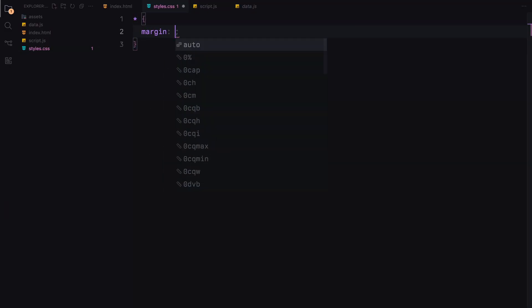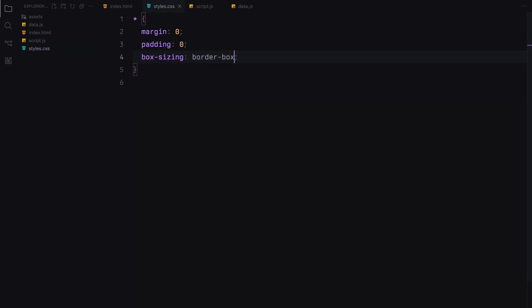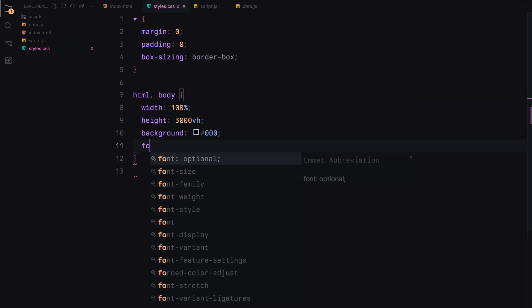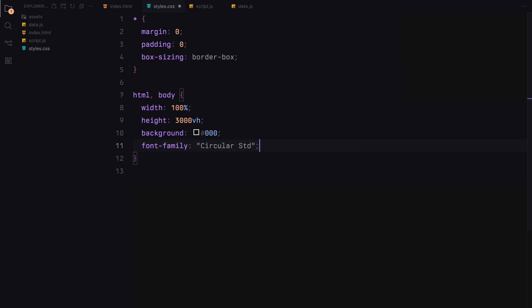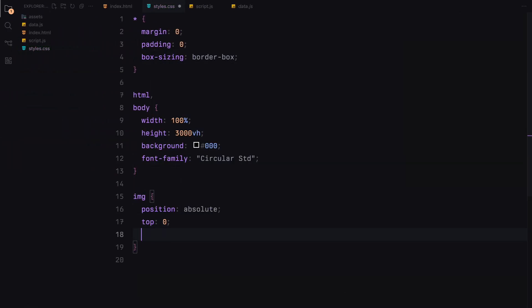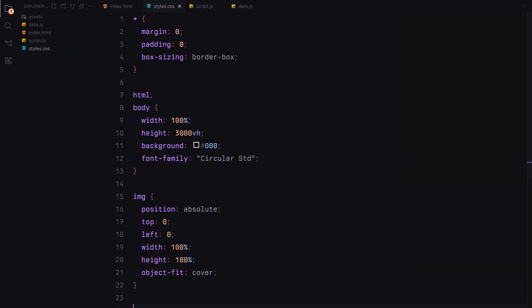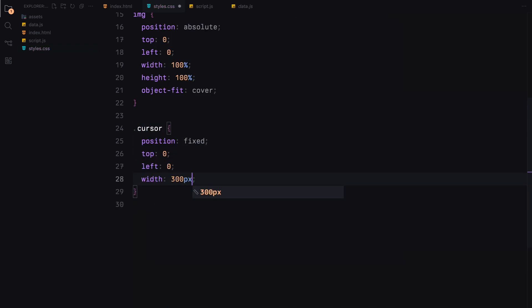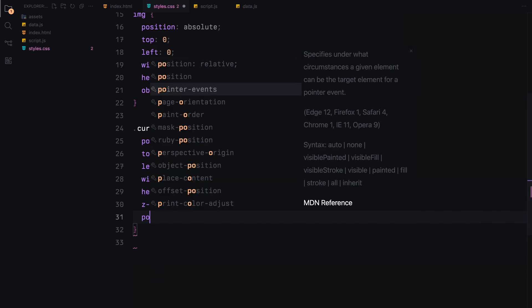Now let's move on to the styling. First, we reset the default margin and padding for all elements and set the box sizing to border-box. For the HTML and body, we set their width and height to 100% and give the background a solid black color. We also define the font family. Next, we style the image elements to be absolutely positioned, covering the entire space of their parent with the object-fit property set to cover. We set the position to absolute because we want to stack every image on top of each other. The cursor class is fixed at the top left for now, with specific dimensions and a high z-index to ensure it stays on top while ignoring pointer events.